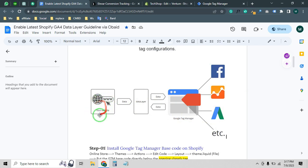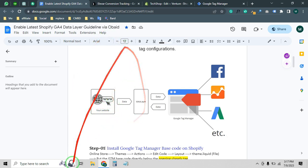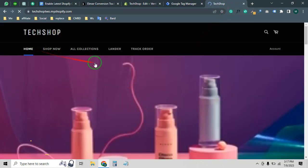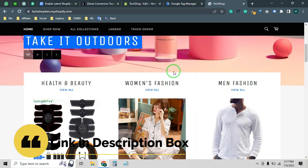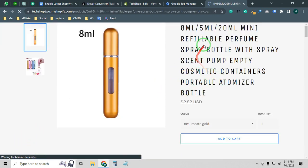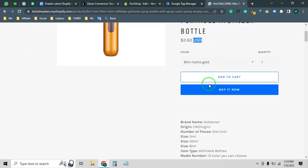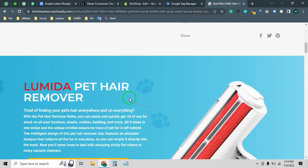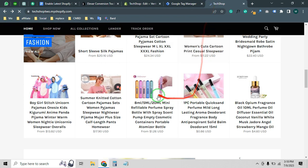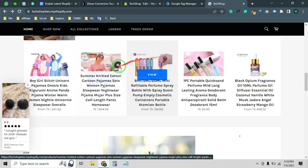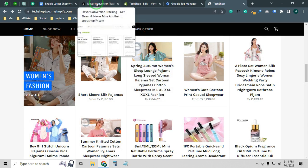Whenever anyone visits your Shopify store, there will be a lot of data. Let me show you an example store — you can see there are lots of products, and every single product has lots of data like product title, price, color, variations, and description. Whenever anyone clicks on a product, adds to cart, or wants to purchase, you can track all of this user behavior from the backend using Shopify data layer.